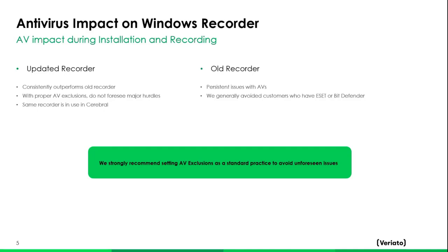We had a lot of issues with antivirus in the InterGuard agent, and by switching to the Vision agent it is almost a certainty that we'll run into many fewer antivirus issues. We've also made improvements to consolidate temporary file locations into fewer spots, making it much easier for customers to set up antivirus exclusions — even easier than it was with Cerebral previously. We do strongly recommend setting antivirus exclusions even with the Vision agent.